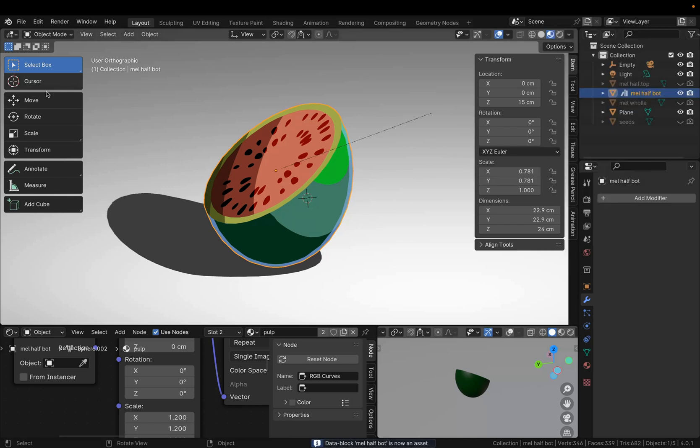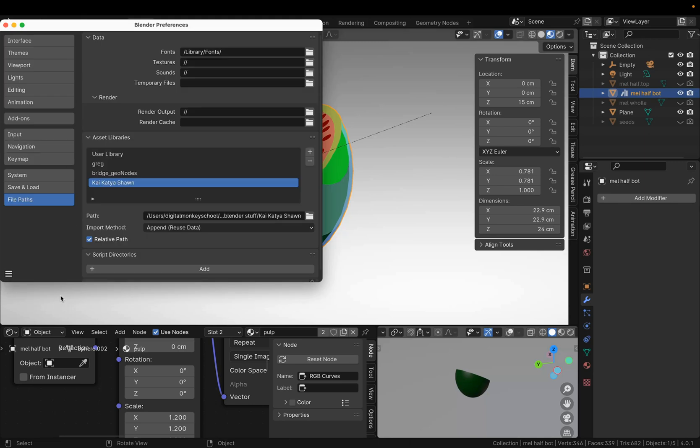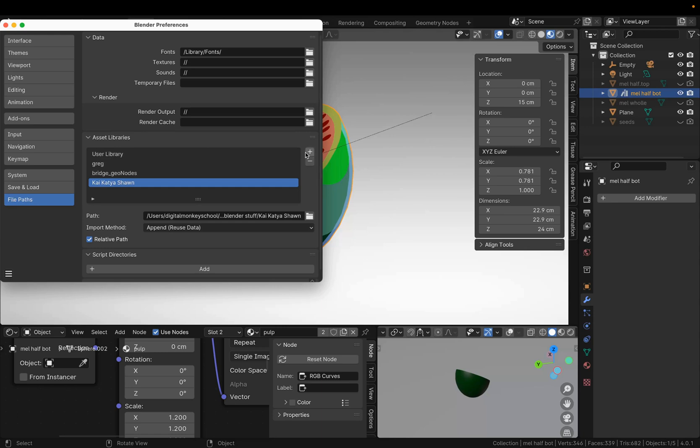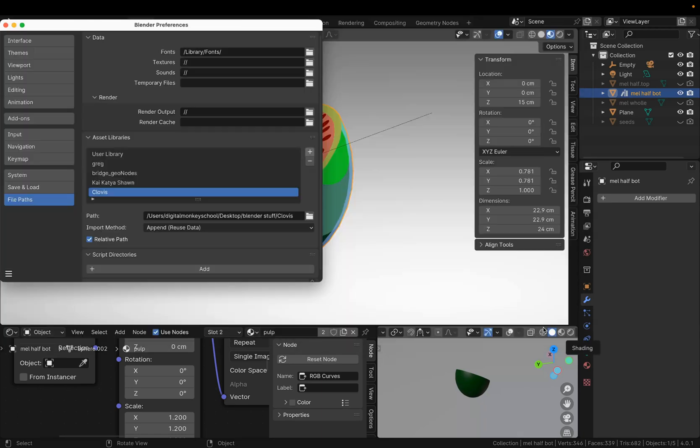Then you have to go to Edit Preferences, File Path, and add this file location to your Asset libraries by pressing the plus sign. Choose Add Asset Library and close your preferences.